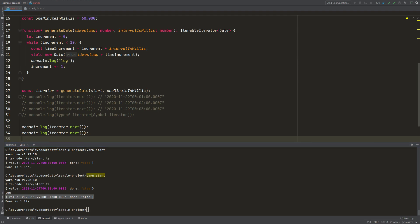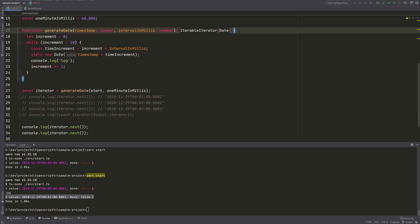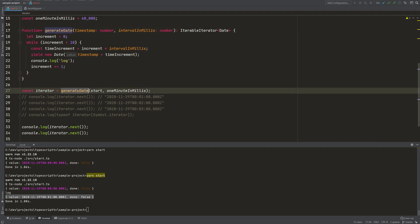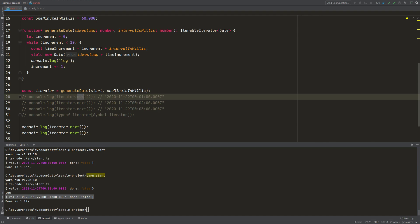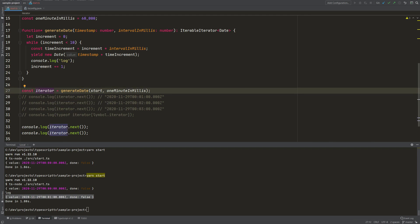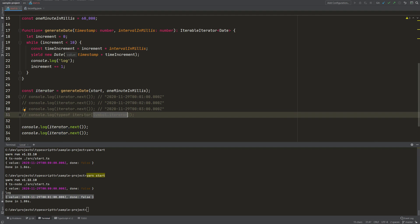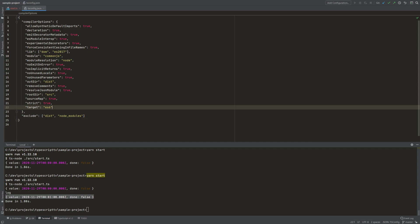Now you know how to build a generator function. A generator function returns a generator, which is an object that has the properties of both an iterator and an iterable. Being an iterator means having a next method which returns an object with done and value properties. Being an iterable means having the symbol.iterator property defined. Please make sure that in your TypeScript configuration you have set the target to ES6, because generator functions are a concept of ECMAScript 6.